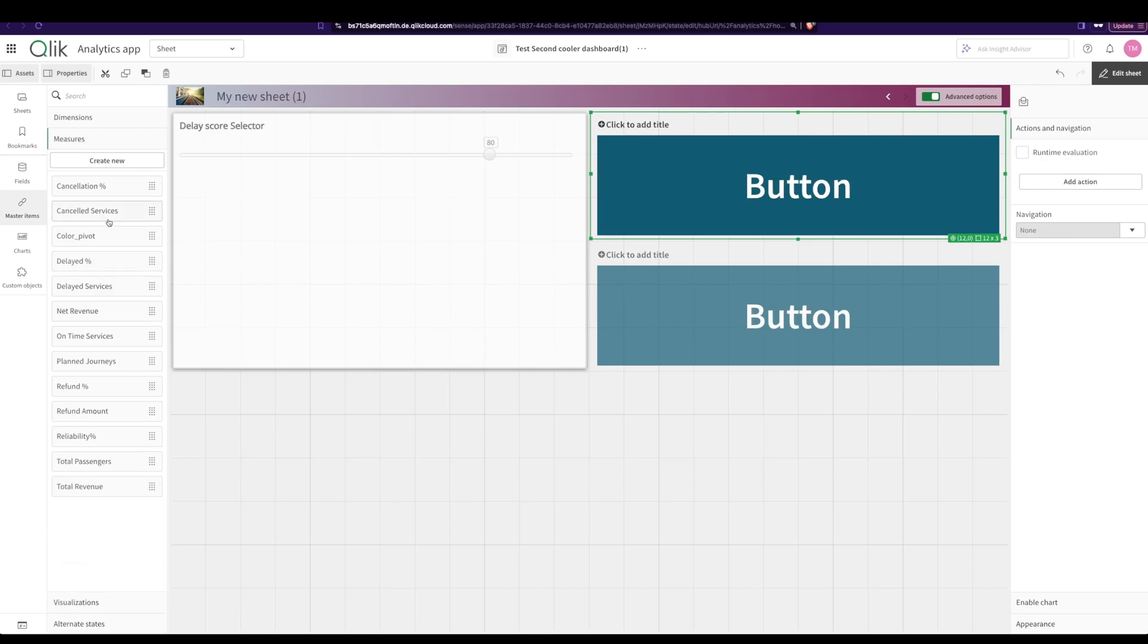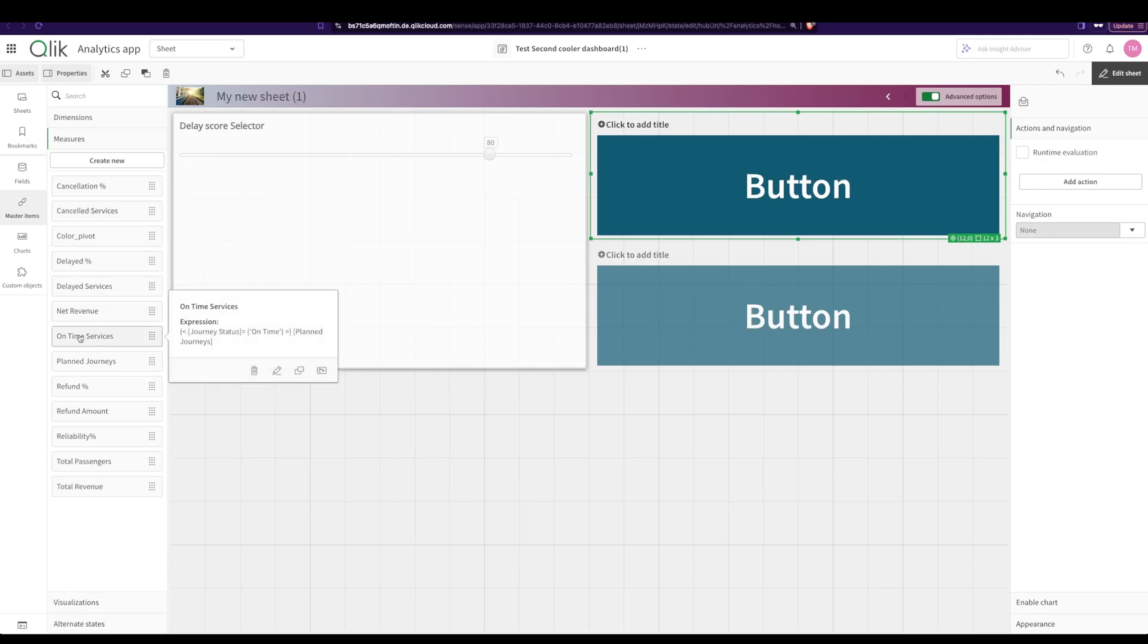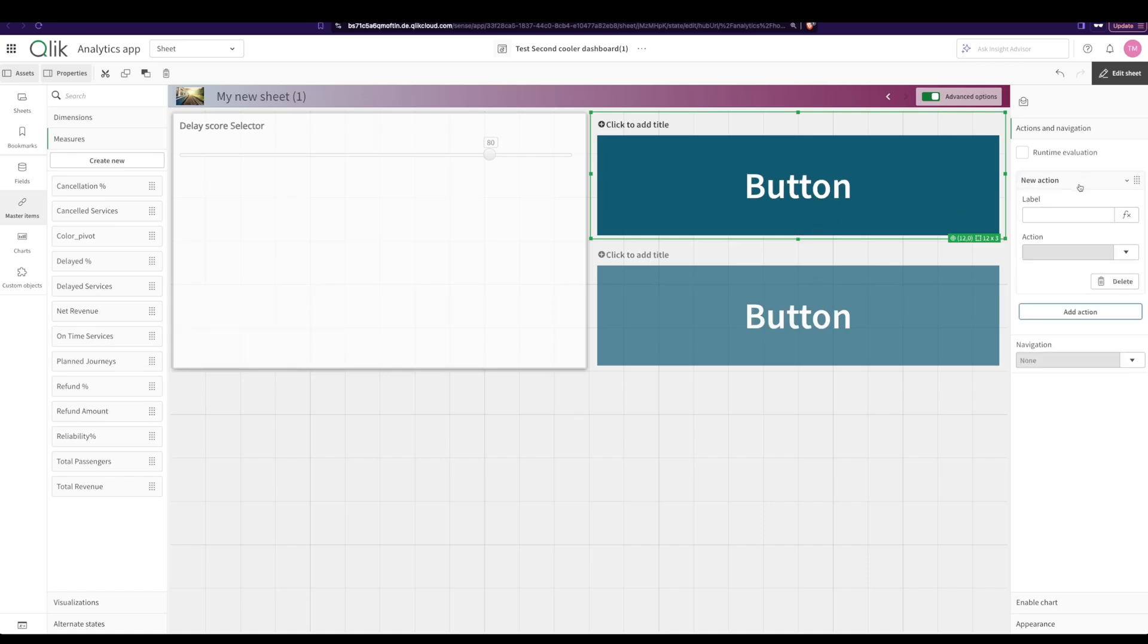I've created two master measures, one is cancelled services, one is on time services. So these are master measures over here which do the calculations and I'm going to call them over here. So I go into the button, I say add action.